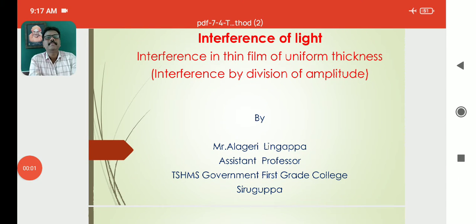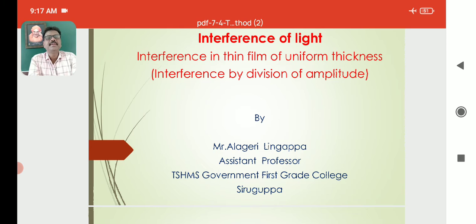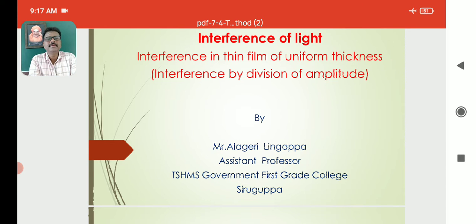Hi, I am Aligarh Lingapa, Associate Professor in Physics, Government Postgraduate College Sri Rupa. Today I will discuss the topic: Interference in a thin film of uniform thickness.